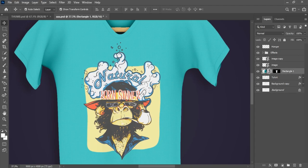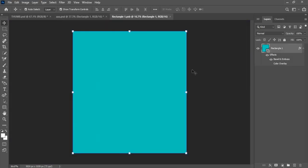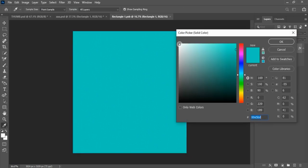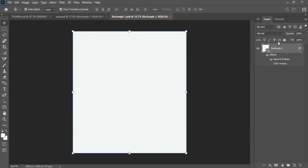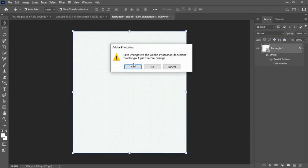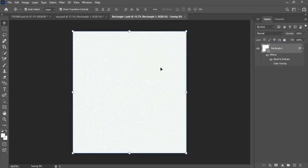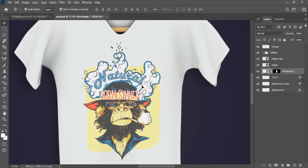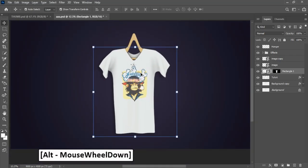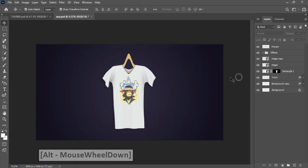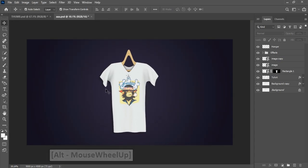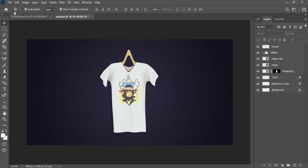Looks good, but I changed shirt color. Close smart object and save. All done, now save image.